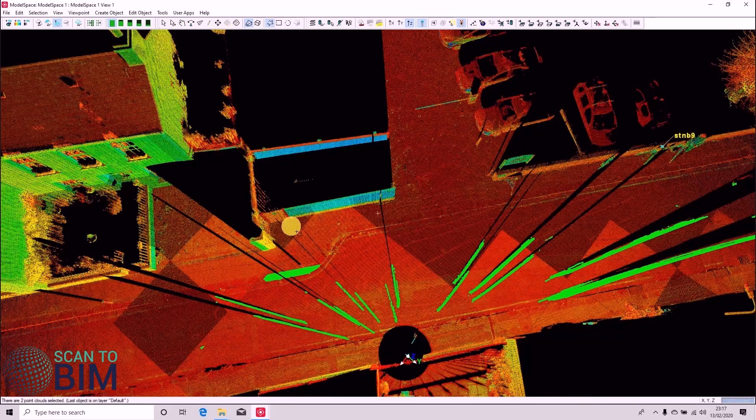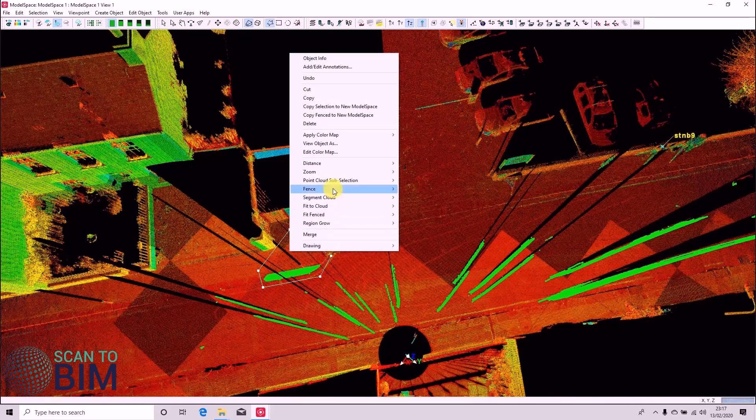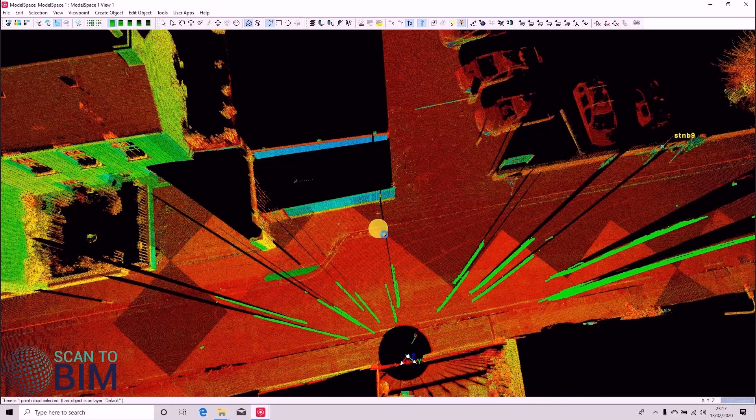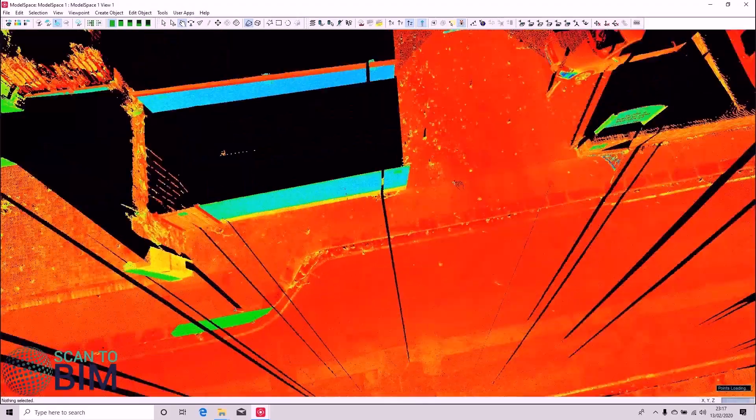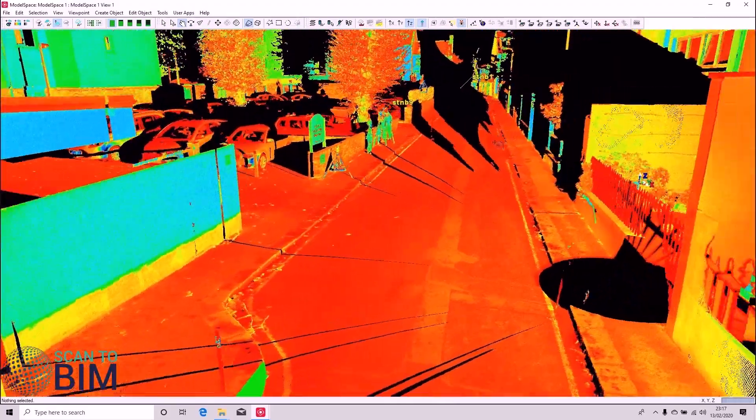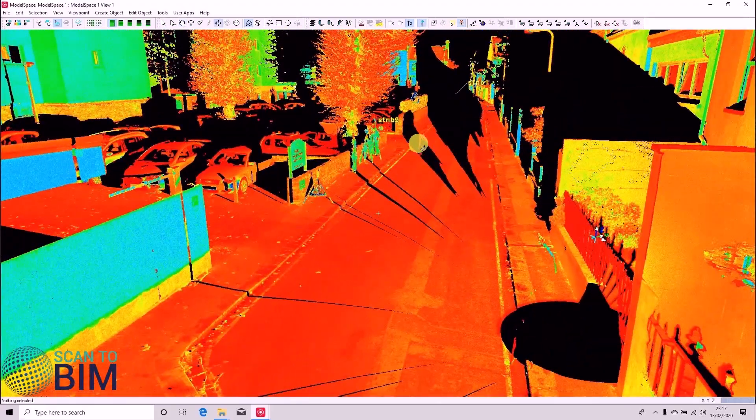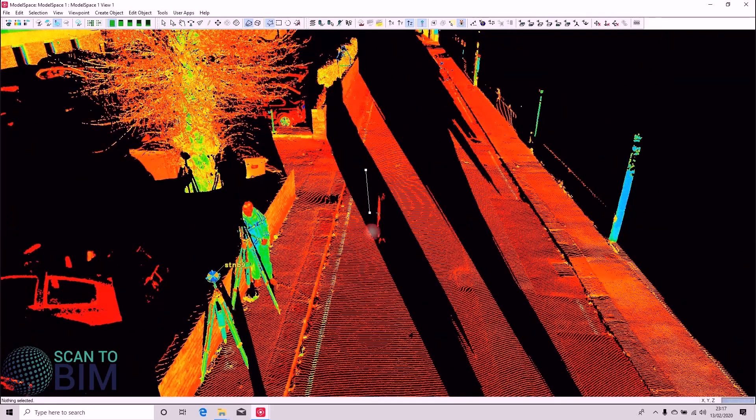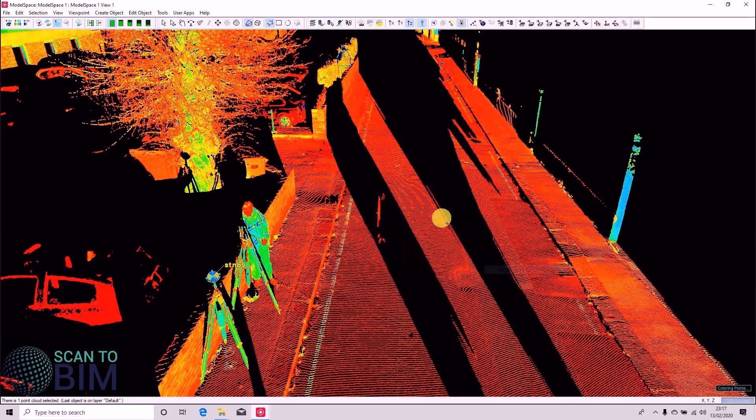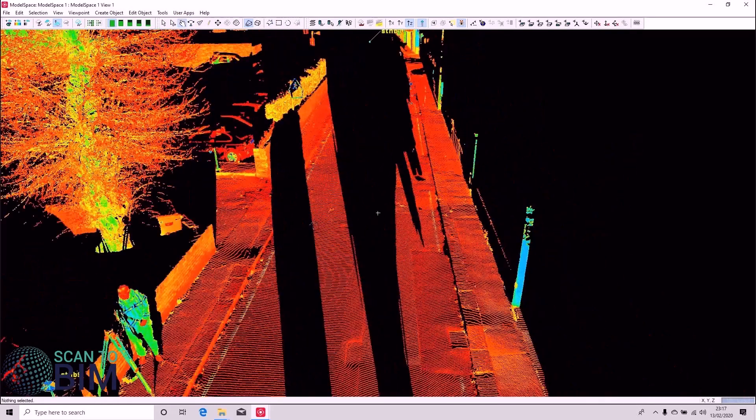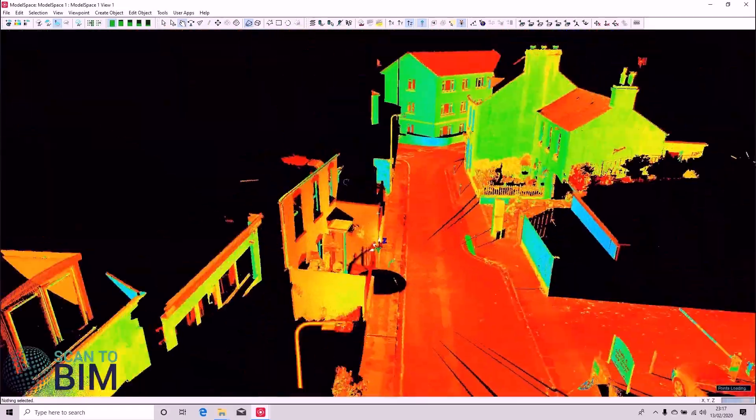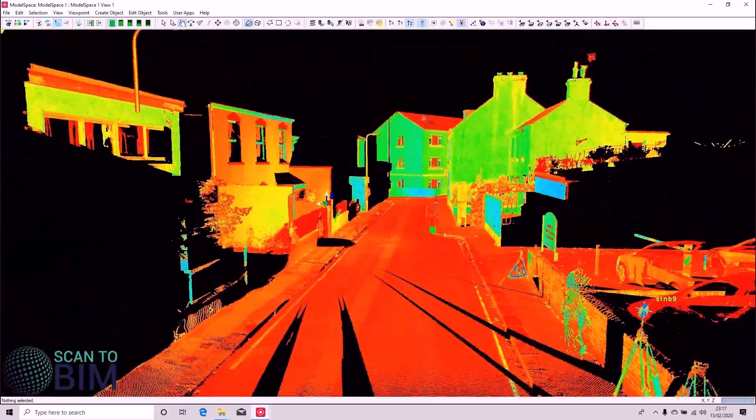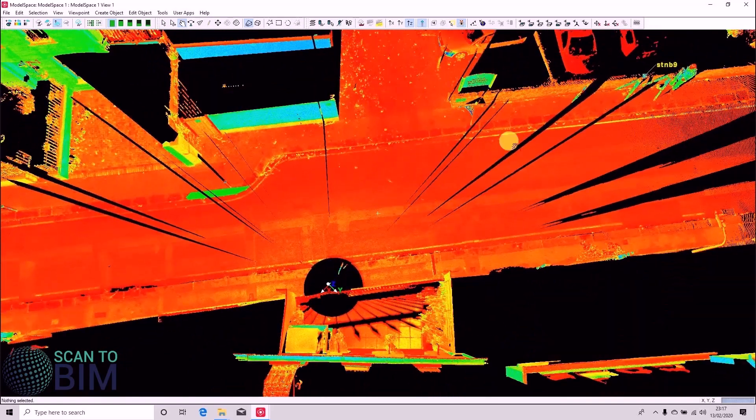So just unselect that rather than working with layers. Just Remove Inside the Fence, press delete. And a quick look for any more noise on the roads. There's a little bit there that's been missed. Just use the fence tool to get rid of that. Have a look down there. So that scan's road has been cleaned.